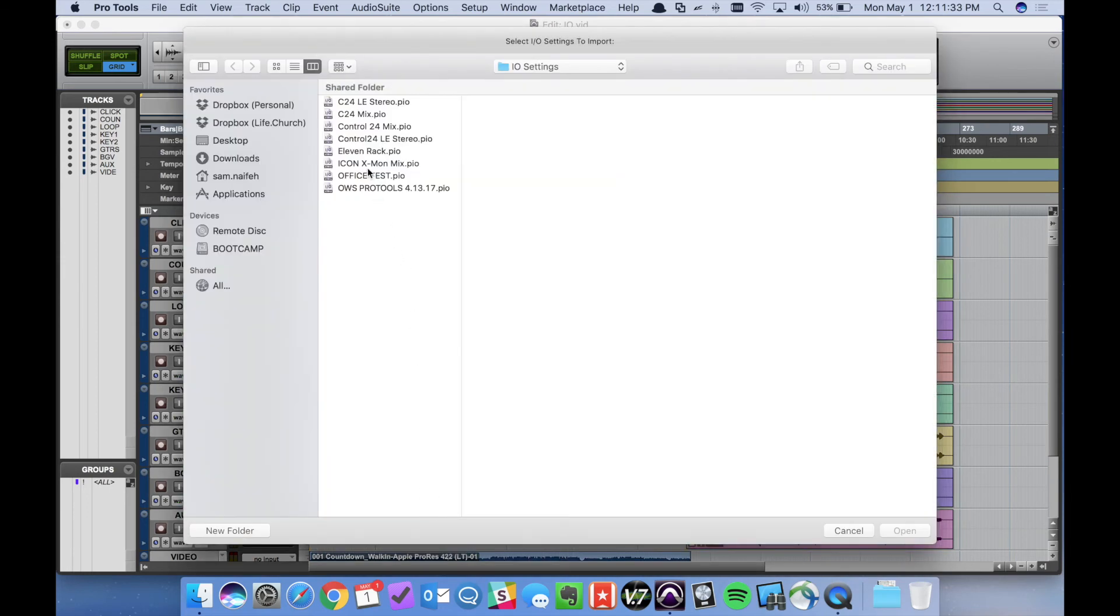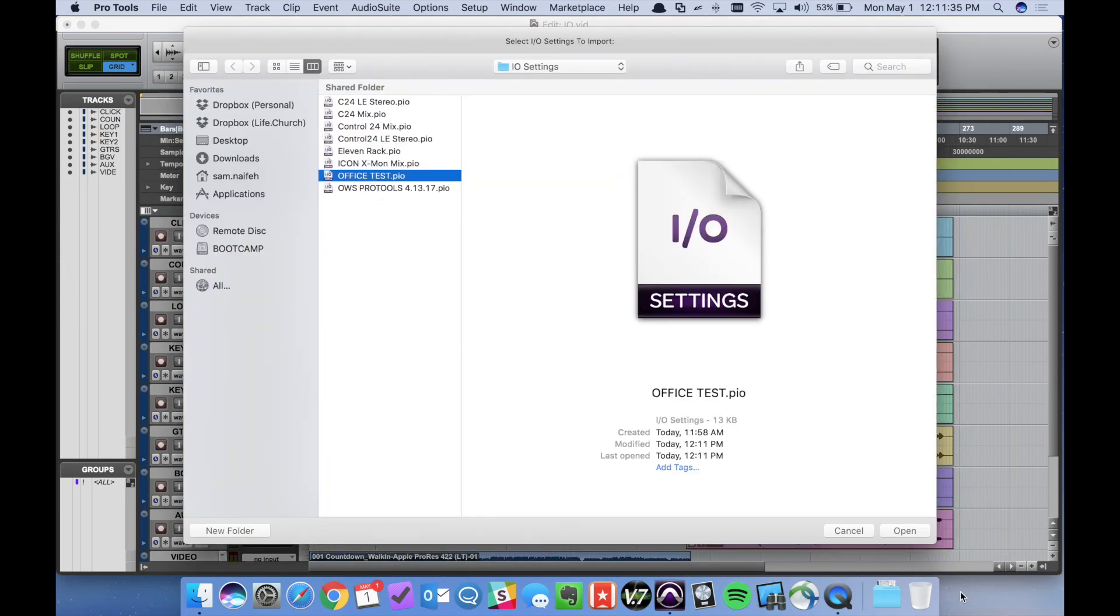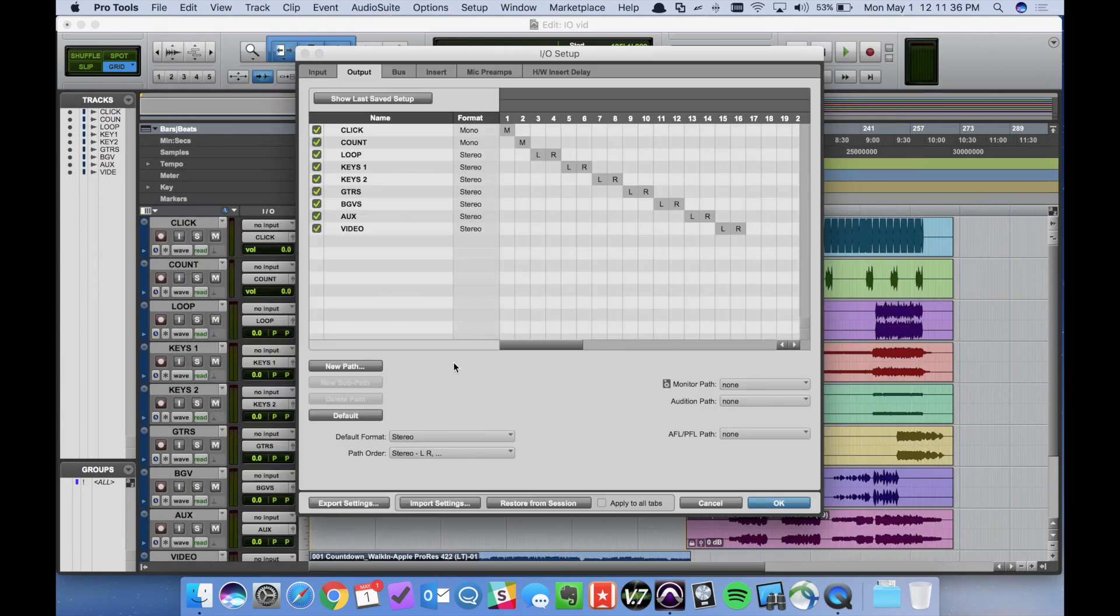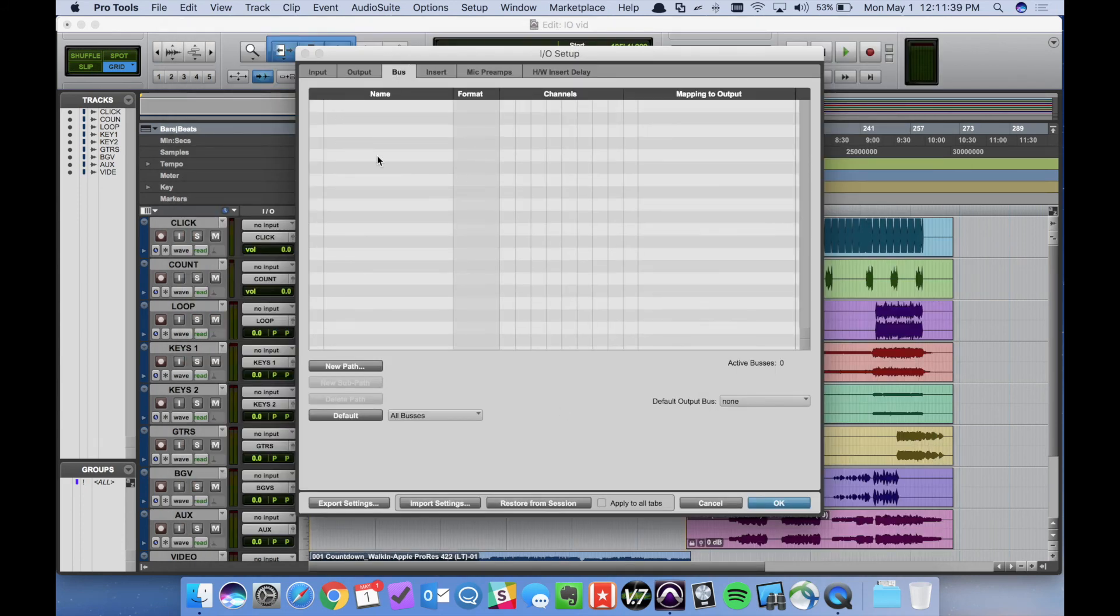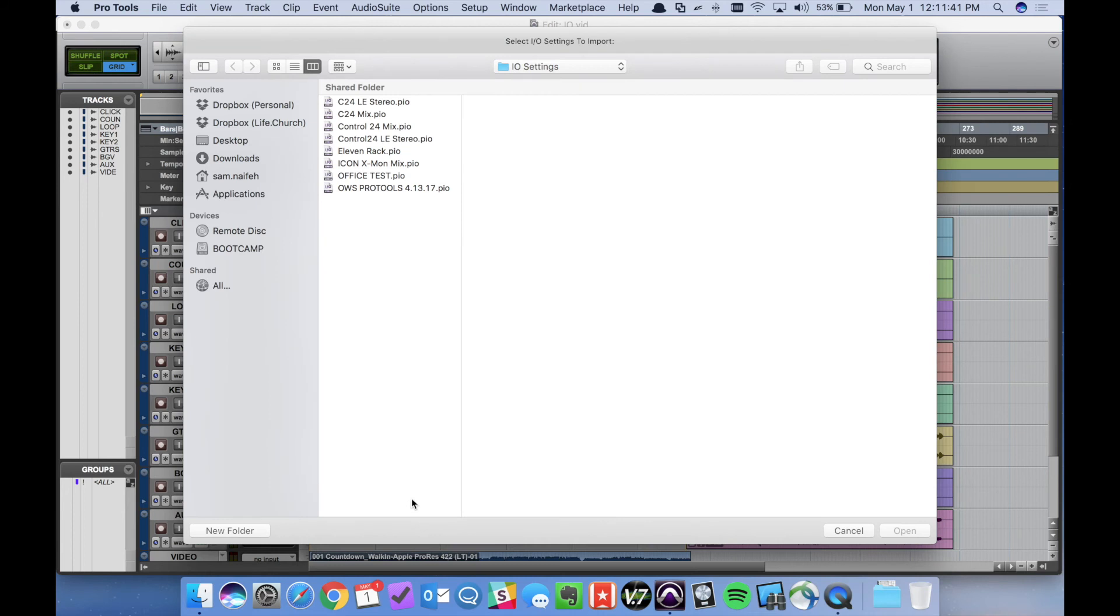It's called office test. Select it. Open. There it is in output. Nothing under bus so we want to import that into the bus setting as well.